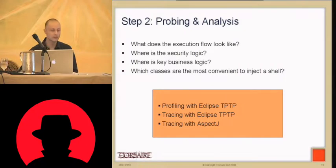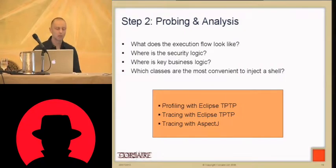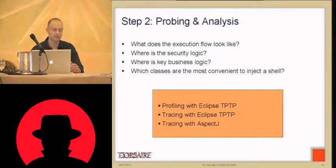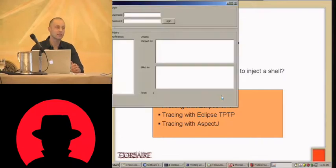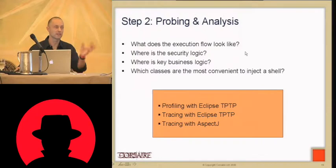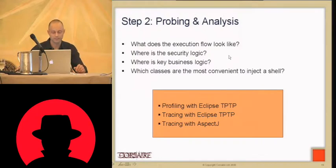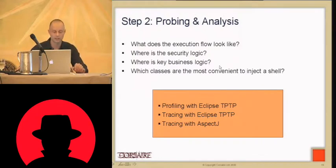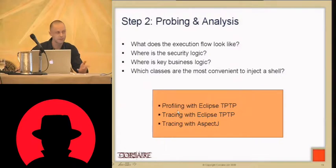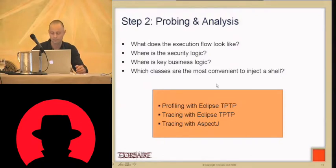So during the stage of probing and analysis, what we want to do is, we want to find out, how does the execution flow of the application work? Is there any logic in the app, on the client side, that really should be on the server side? And then try and identify this point where we can inject our shell. So as I said, I'm going to show you three methods. The first one is profiling with Eclipse TPTP. The second one is tracing with TPTP and then tracing with AspectJ.